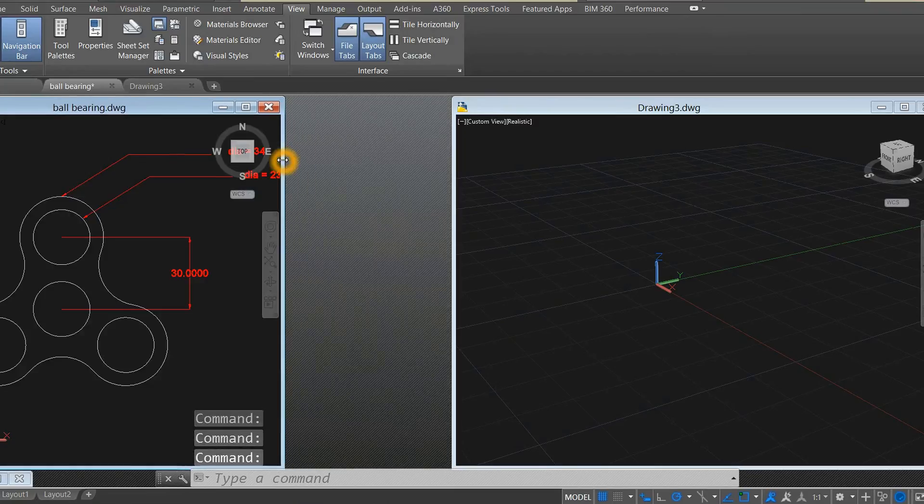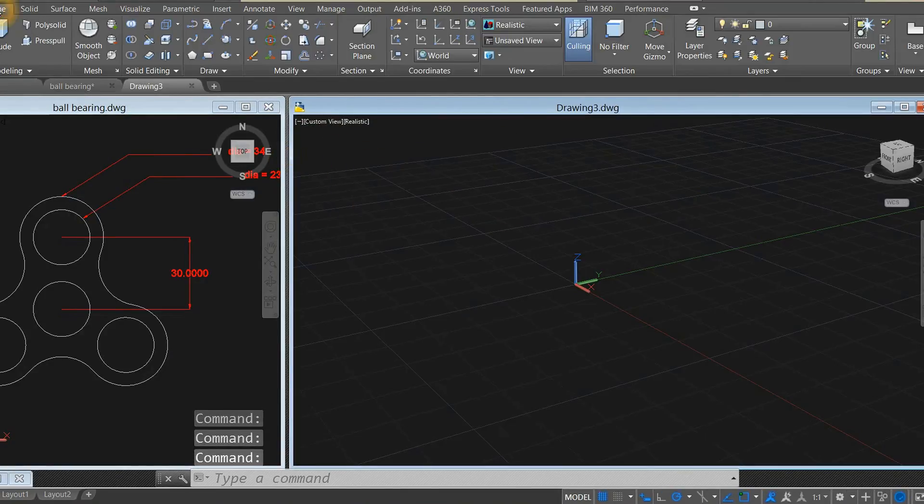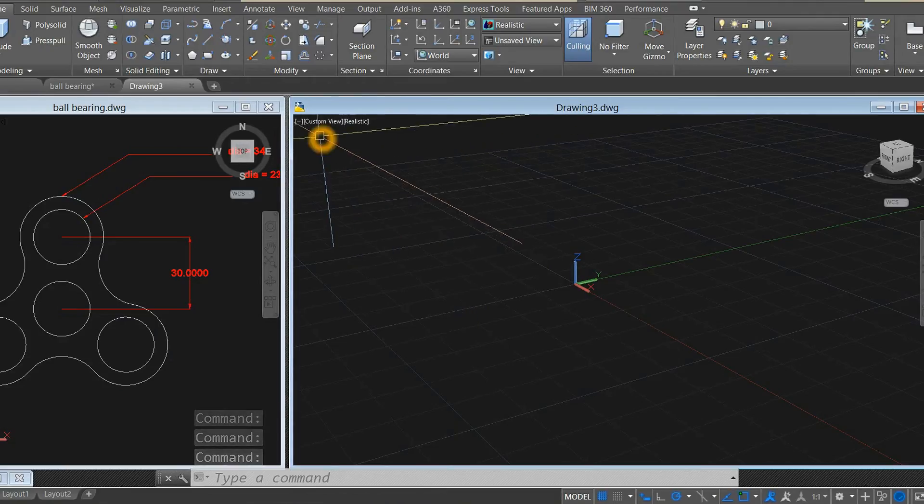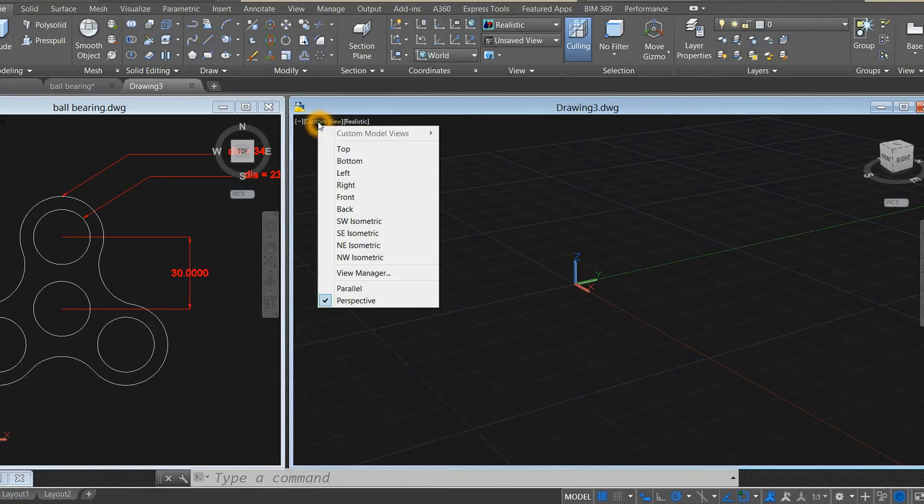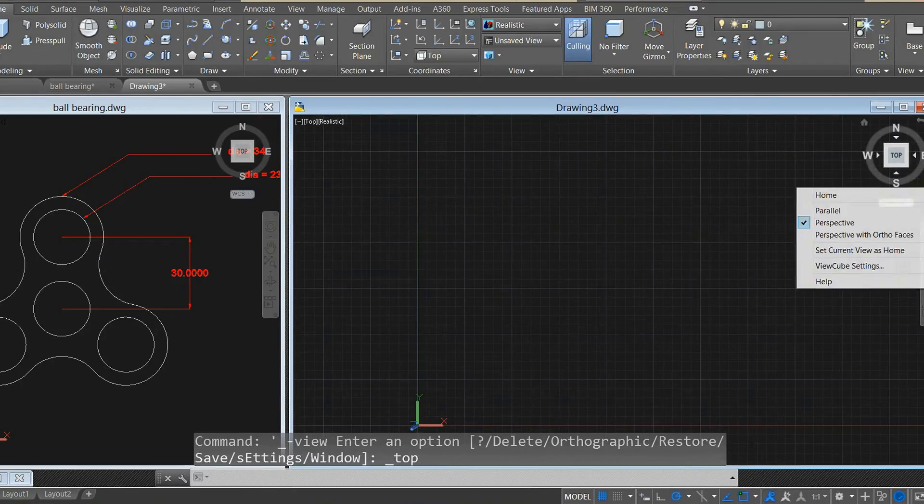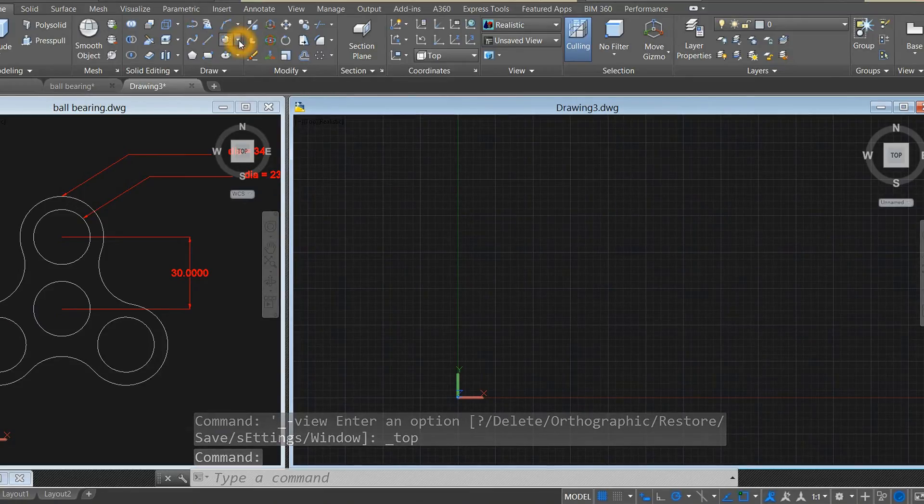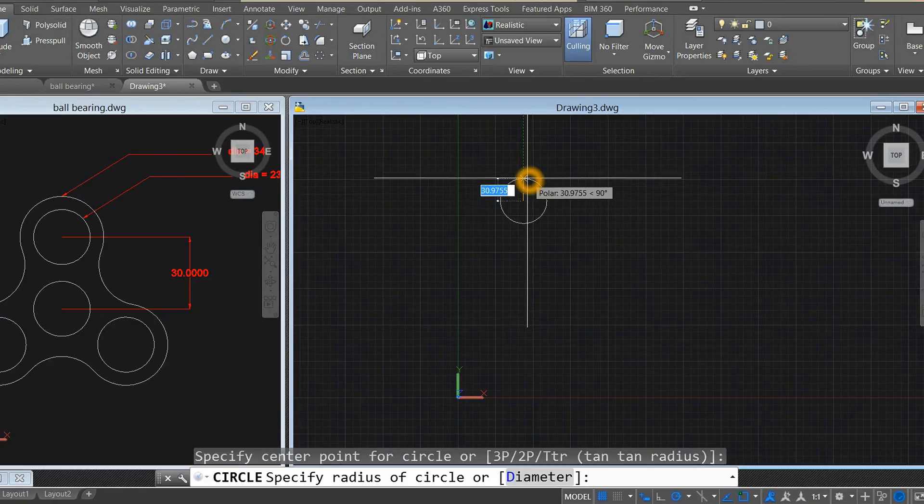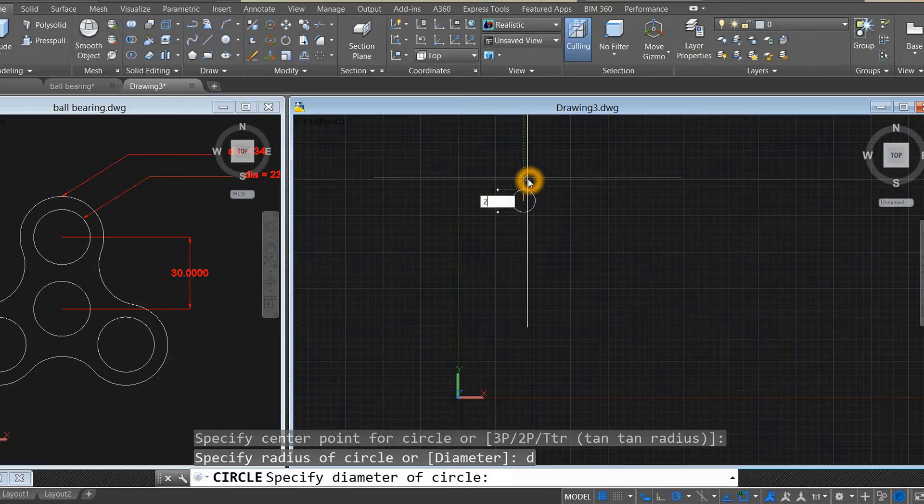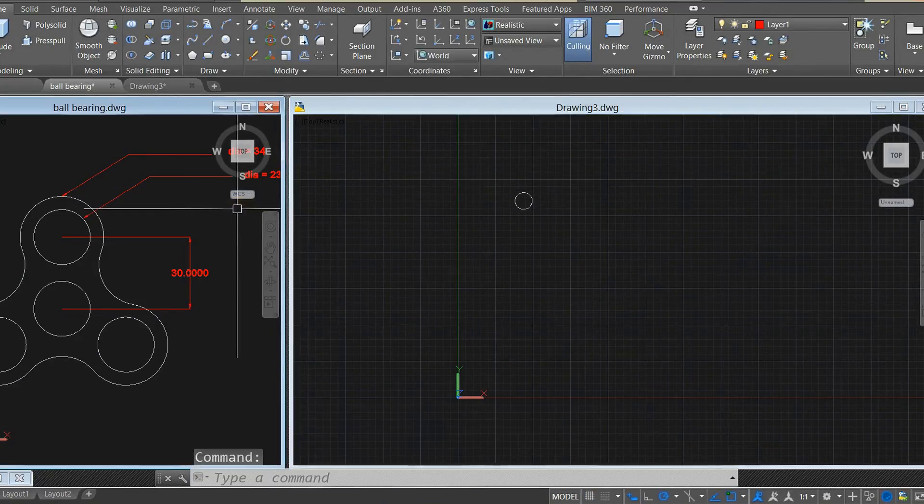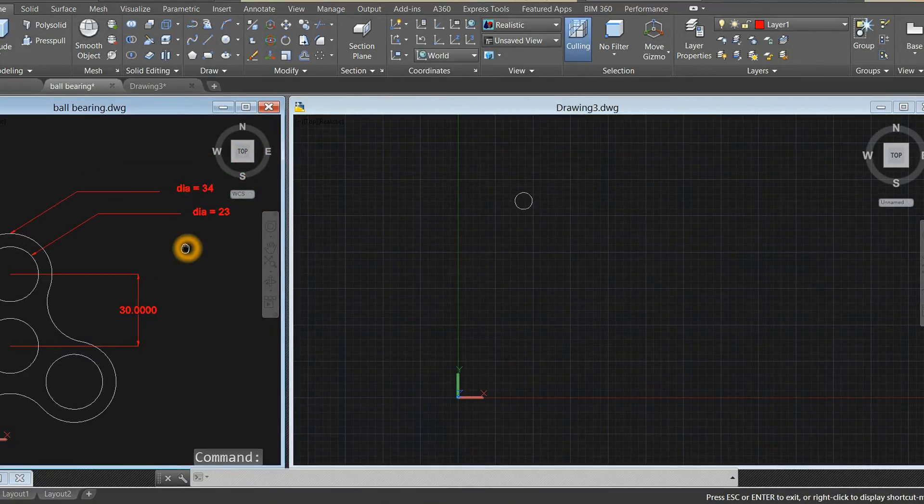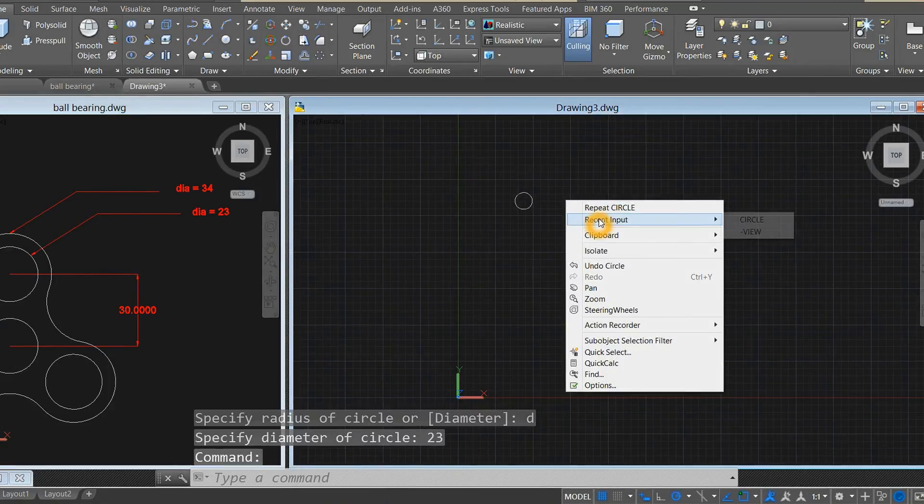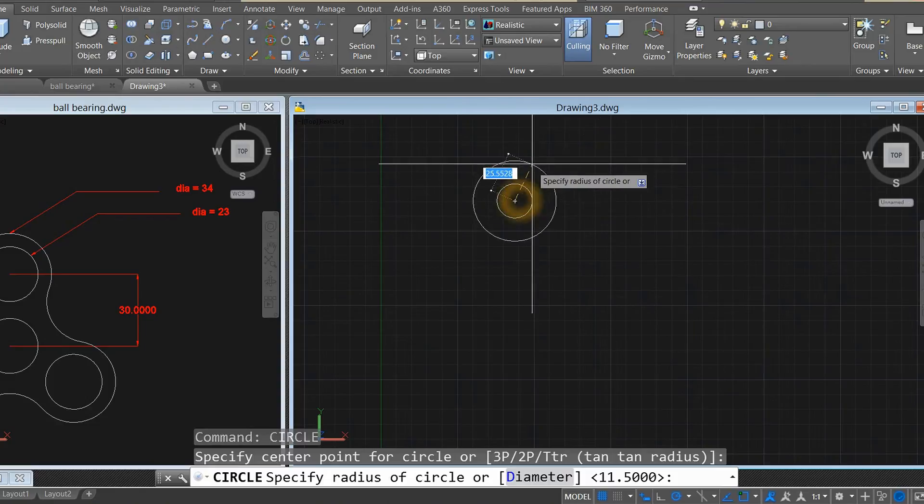Work on top view. Make sure you are working on parallel and start with the circle. Type D for diameter, enter 23. Right-click to repeat circle, enter 34.